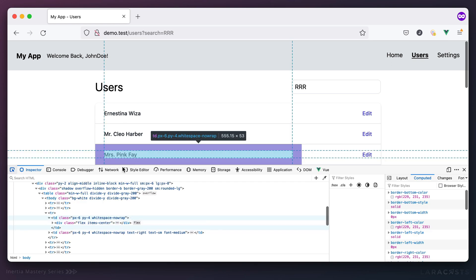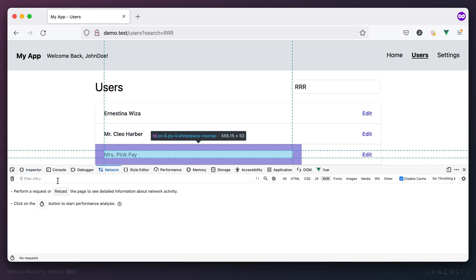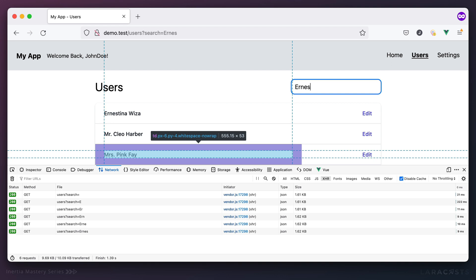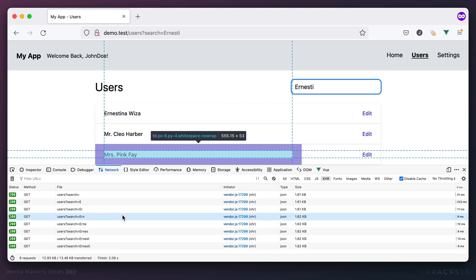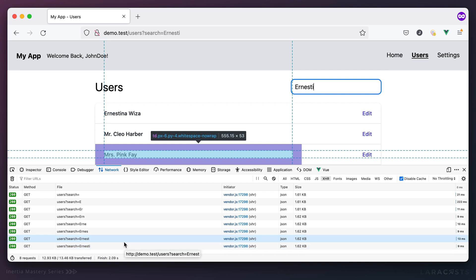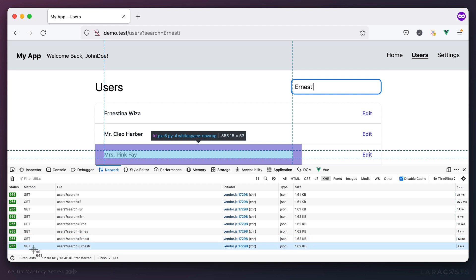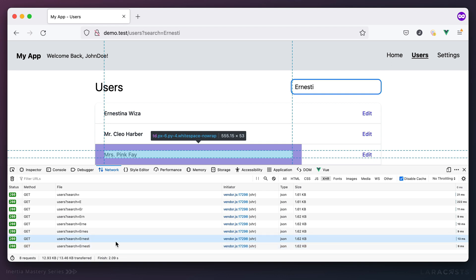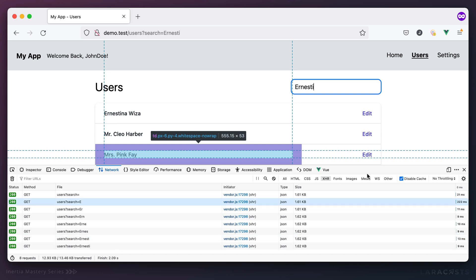Opening the network tab and searching for 'ernestina', notice we are performing a lot of queries. We need to deal with throttling there, but the important thing is we are making a request to the server with the given filter.